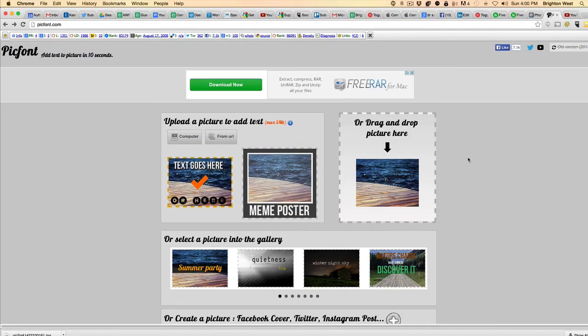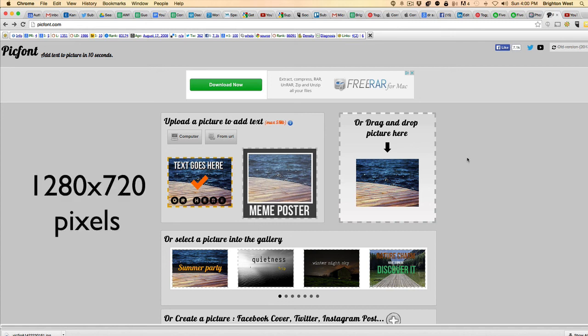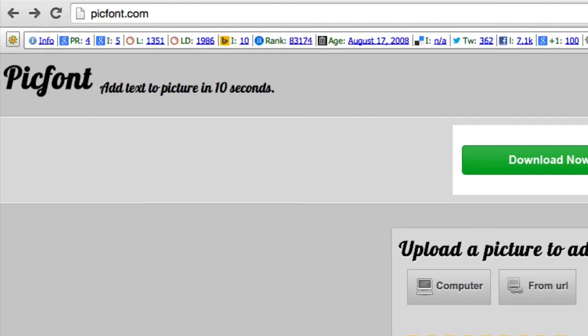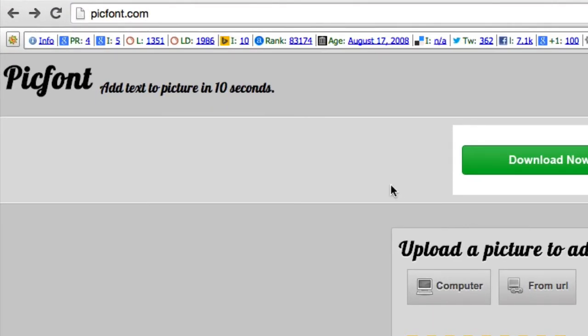So I just wanted to show you a really quick method to get text onto pictures. If you've already got a picture that's the right size and you like it and you're just ready to add the text to create your thumbnail, head over to picfont.com and it says add text to picture in 10 seconds, which is true.